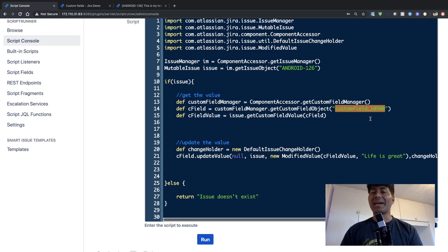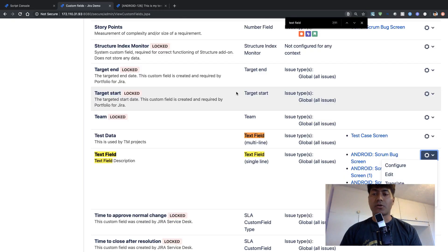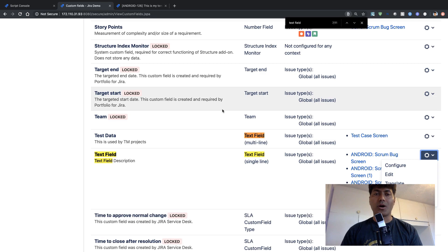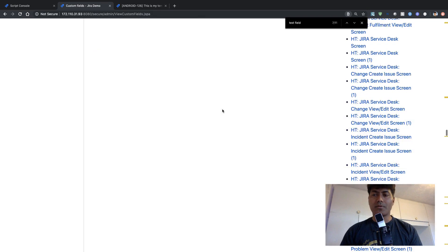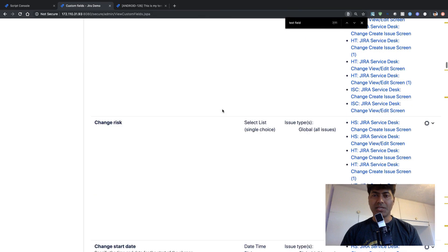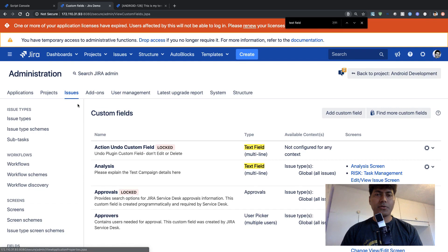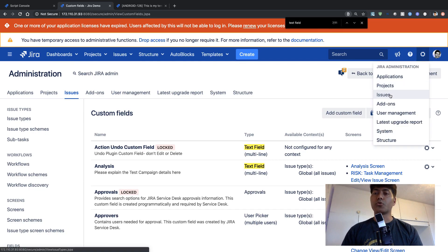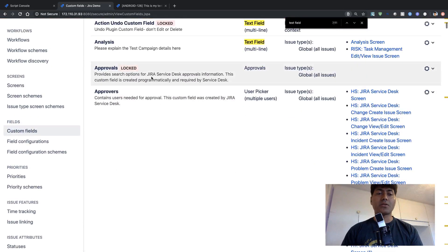And this custom field ID, you can find this if you go to the custom field section of your Jira admin section. So if you go to your Jira admin, Jira administration section on top, and if you go to the issues section, you can then click on the custom fields here.